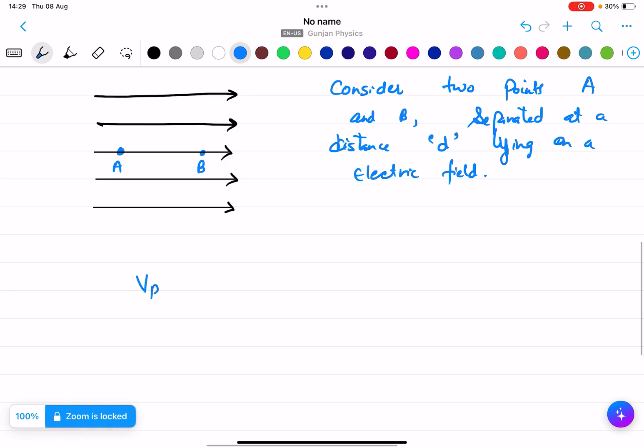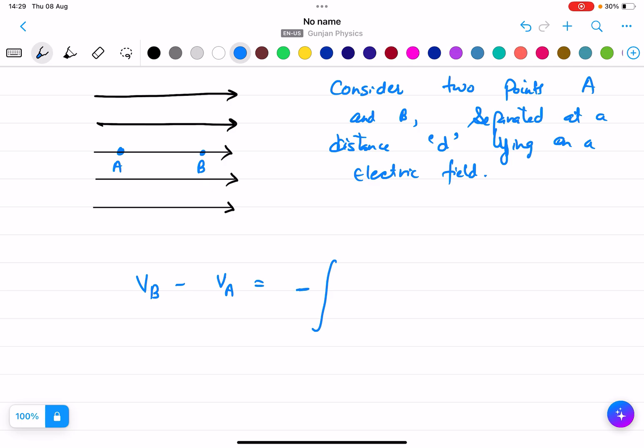So what will be the potential difference? It is simple VB minus VA. Always remember when we are doing these type of conditions, it is minus the integration from point A to B of E dot dS. This is based on Gauss's law. Always remember it is the integration of the closed surface from A to B, where E is the electric field and dS is the surface element.